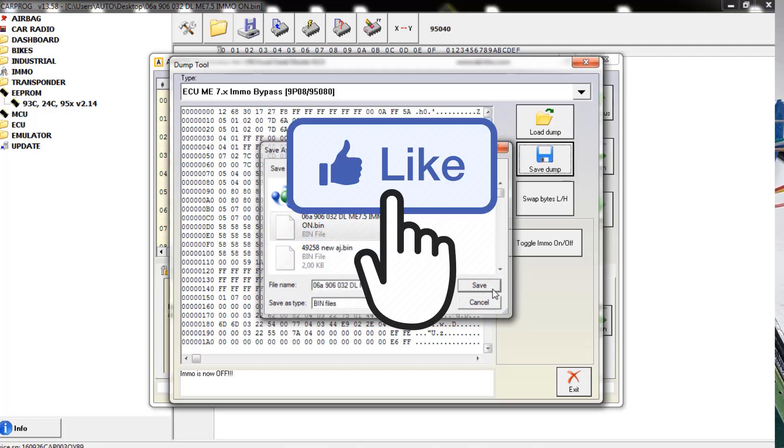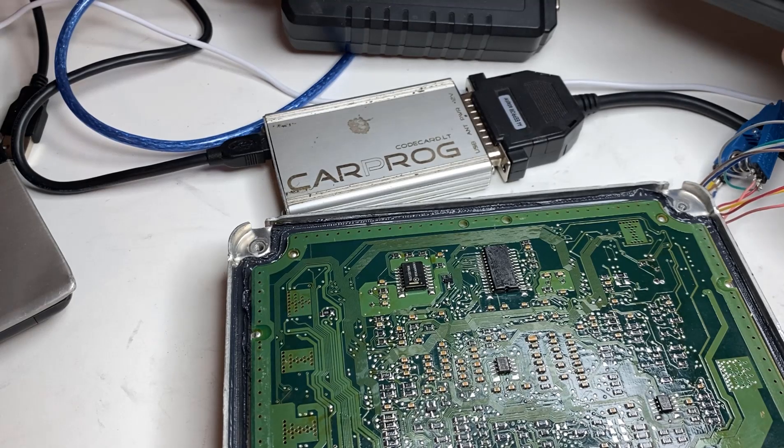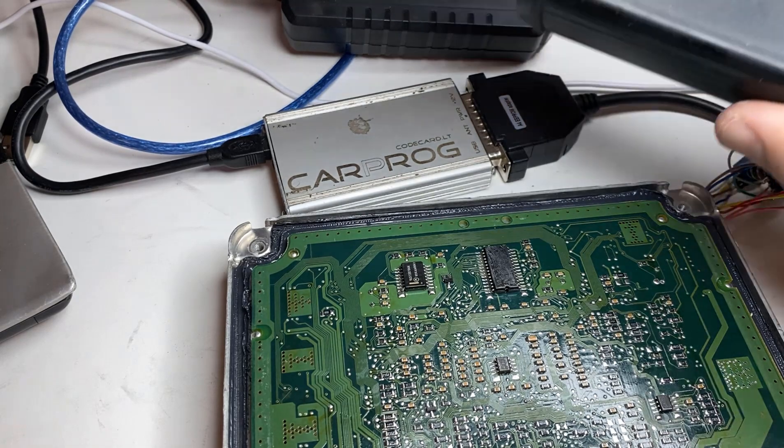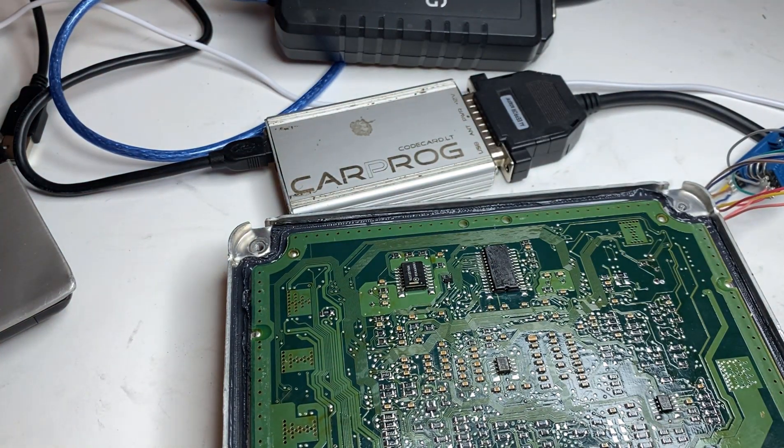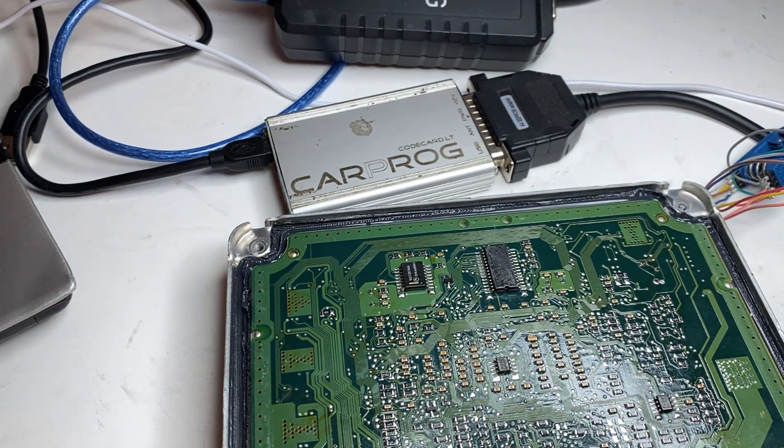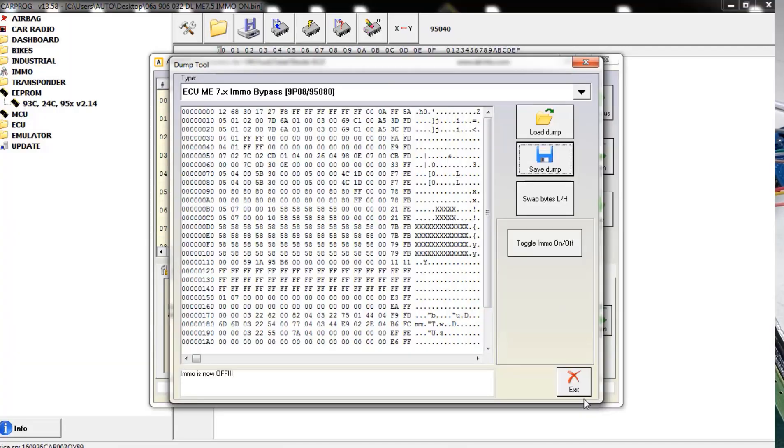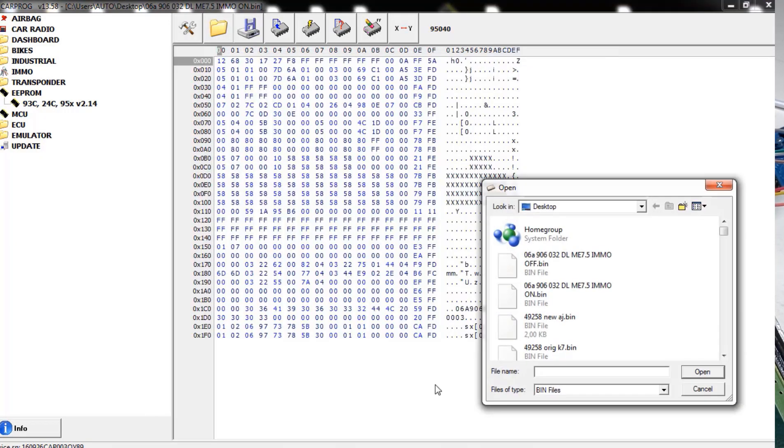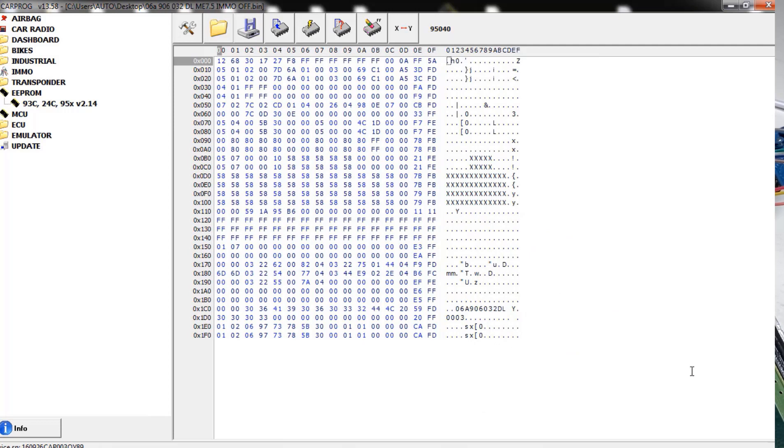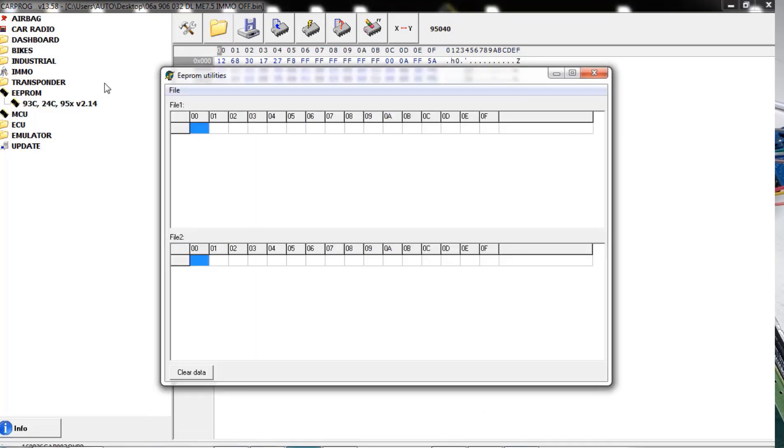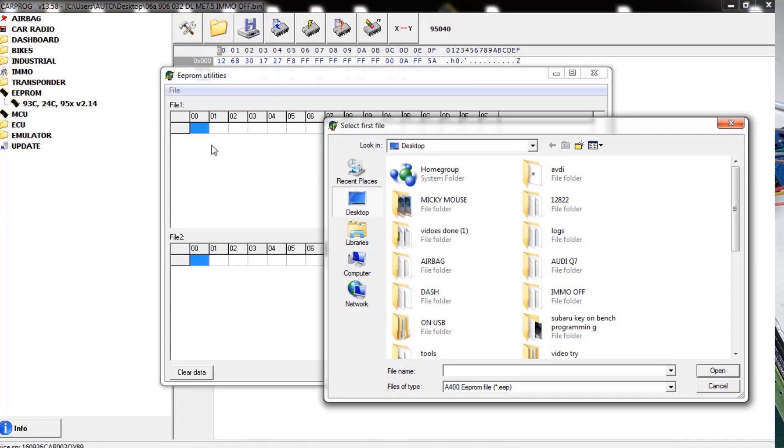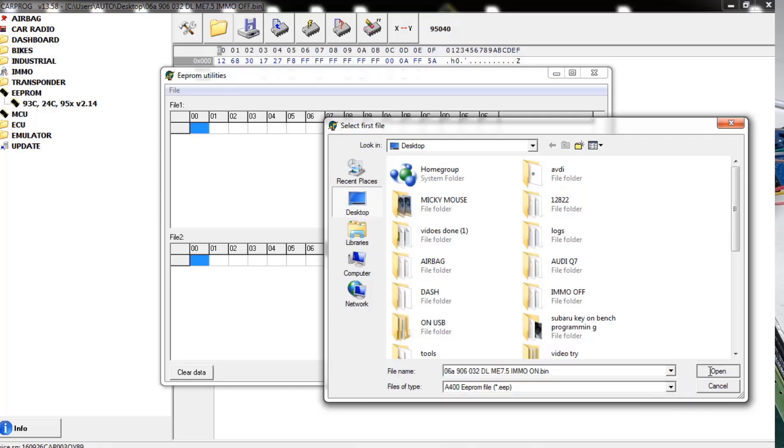And save that. Really nice tool that Abritus, this is the guy right here I'm talking about. Expensive but it's really nice. So IMMO is off, I will exit it out. I will load my IMMO off file and we can confirm it. I can open up my EEPROM utilities.